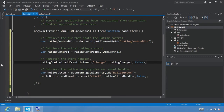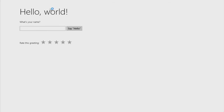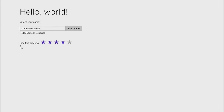Let's click run, add 'someone special' for our name, click say hello, then select a rating of four. The change event fires for the rating control and sets the div to that tentative rating. Congratulations, you've completed part one — Create a Hello World App. In part two, Manage App Lifecycle and State, we'll discuss the app lifecycle and show how to store app data in Windows roaming settings and session state data using the WinJS application session state object.